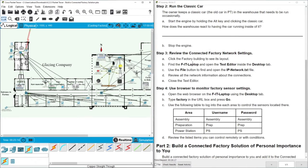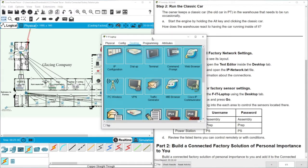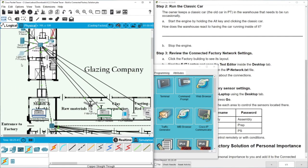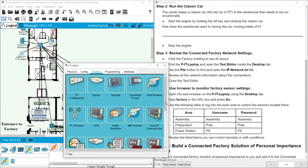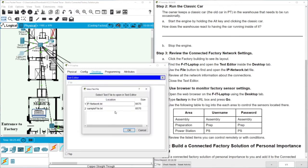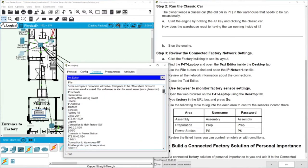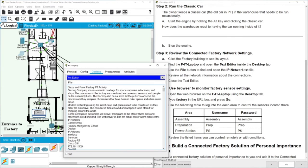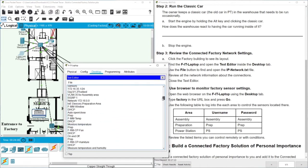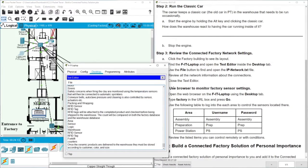Let's click on the factory build to see its layout. We need to find the FIT laptop, open the text editor inside the desktop tab, use the File button to open the ip.network.txt file, and review all the network information about the connections. Here we have information about the factory main wiring closet, including the locations of all the sensors and network details.